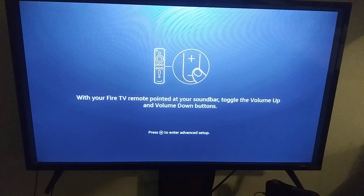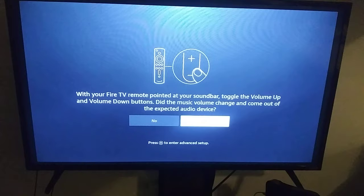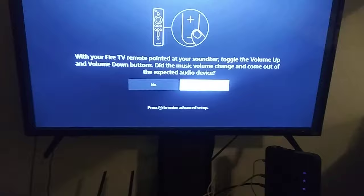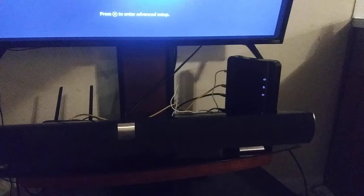With your remote pointing at the TV, press the volume up. I've moved my soundbar to the top of my entertainment system so you can see the light indicators. The lights indicate the volume controls and also the power responding. It's working — I'm good to go.